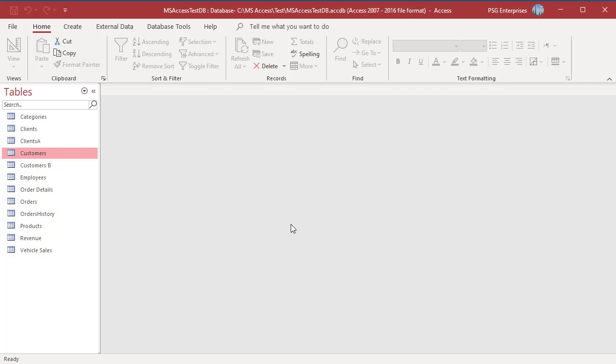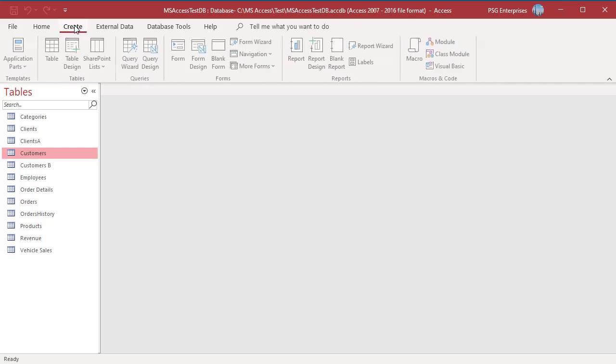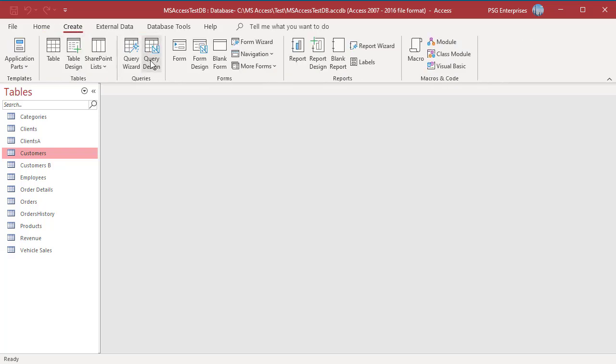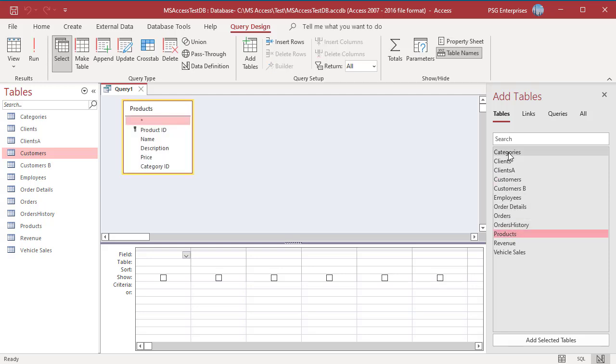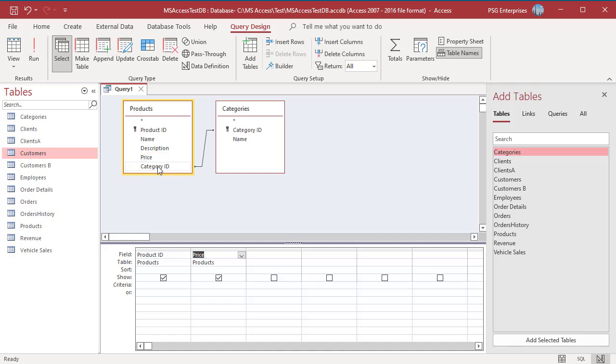Open the Query Designer. Add Products and Categories. Add Product ID, Price, Category ID and Name.